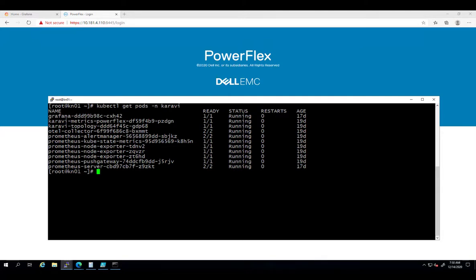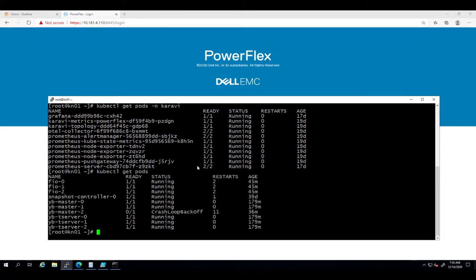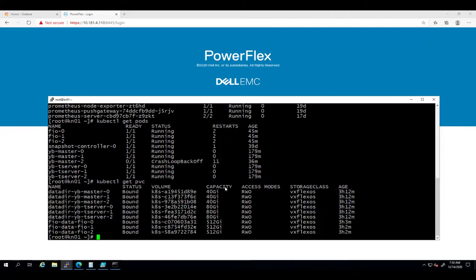Now, I'm running kubectl get pods and kubectl get PVC. As you can see, I deployed multiple pods which are connected to PowerFlex persistent volumes and running intensive cloud-native workloads inside the containers.